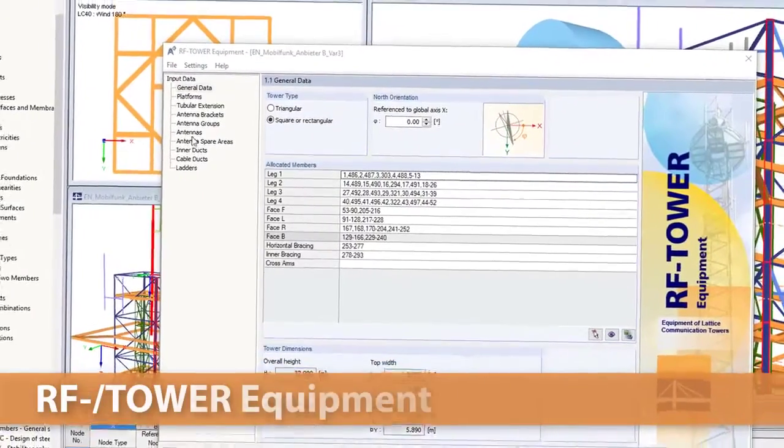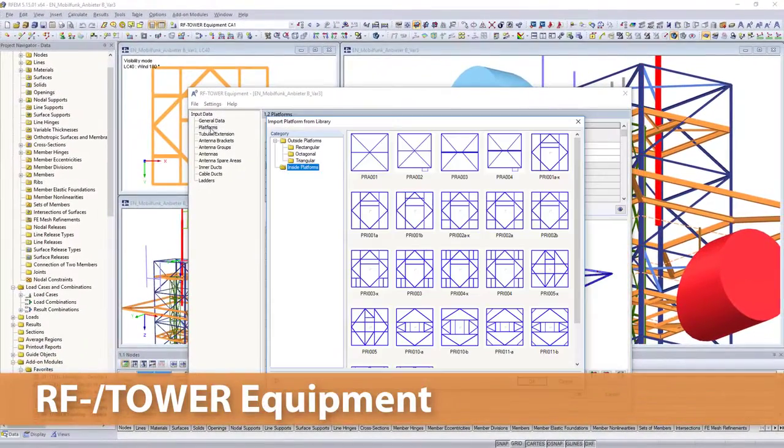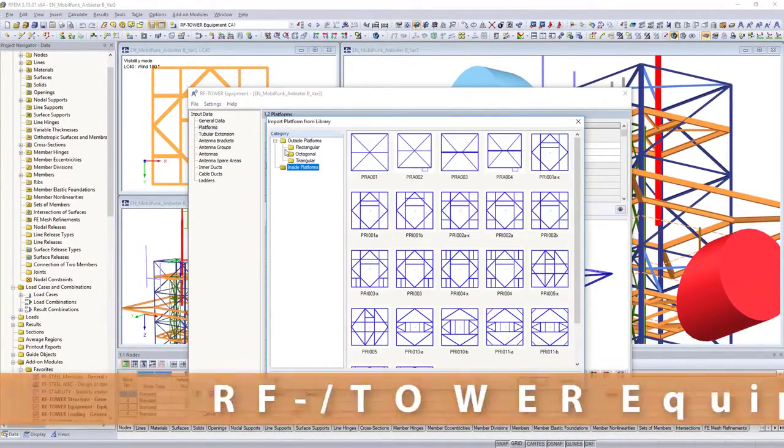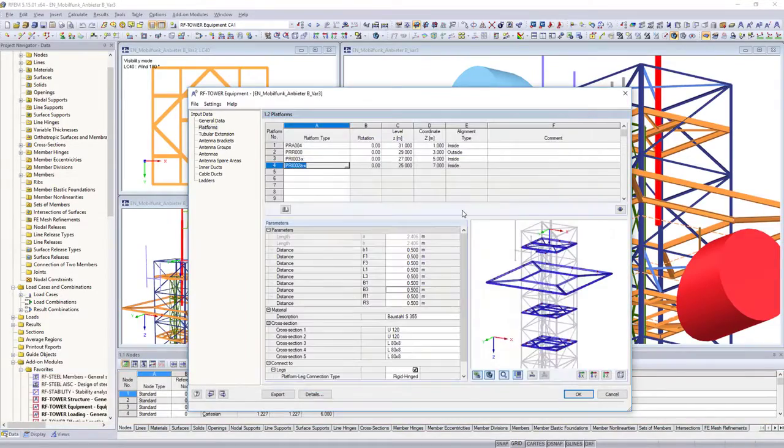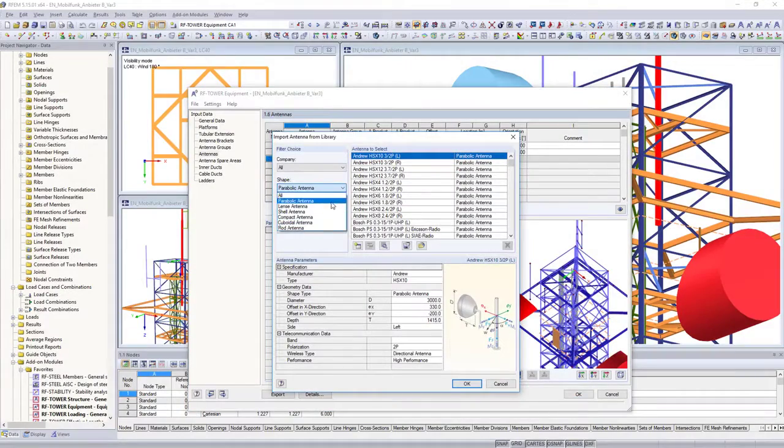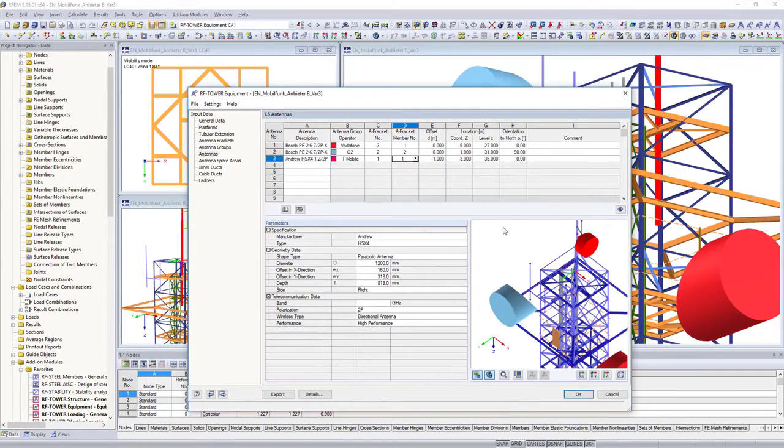Define afterwards equipment such as antennas, platforms, ladders or cable lines in the RF tower equipment add-on module. Extensive libraries are also available here.